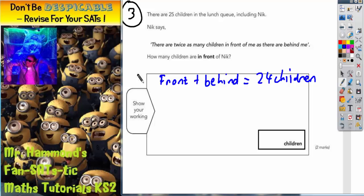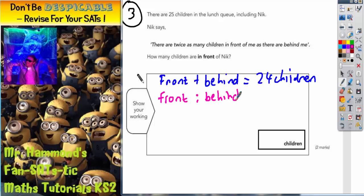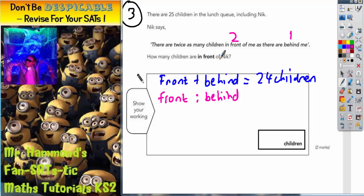The next hint is to think about the amount of children in front and behind. This clue tells us there are twice as many children in front of me as there are behind me. So for every one child behind him there are going to be two children in front of him, because it says twice as many. So this is actually a ratio — the ratio of children in front to behind is 2 to 1.